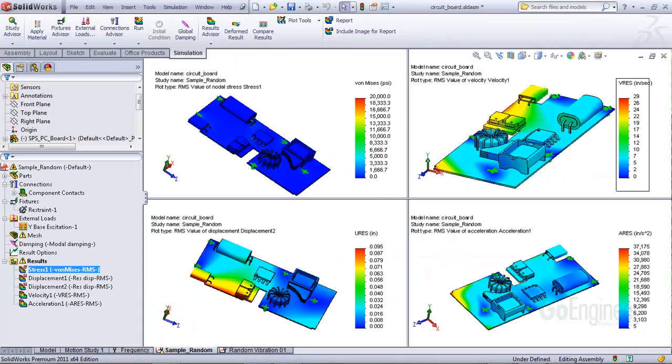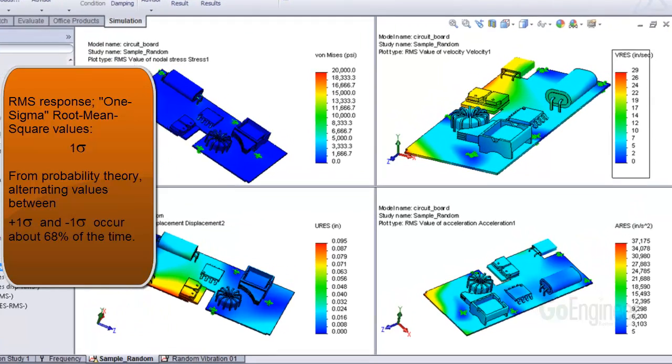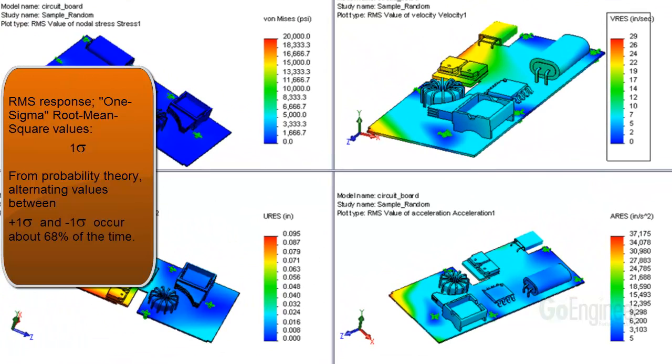Let's quickly review the RMS results. The RMS response gives you the 1 sigma root mean square vibration amplitude in terms of stress, displacement, velocity, and acceleration. These images show some of the quantities you can plot.